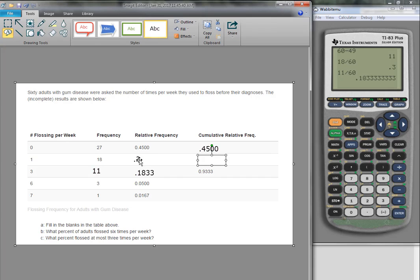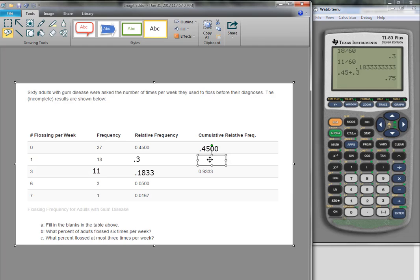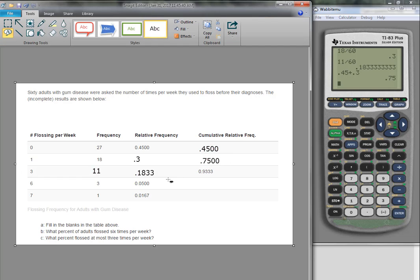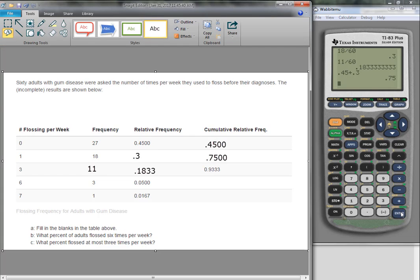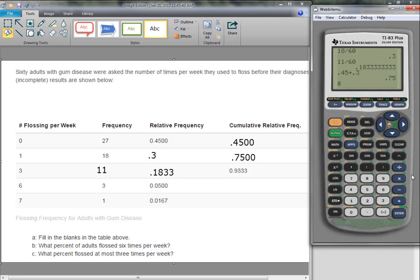The next one, we add these two values together, so I get 0.45 plus 0.3 is 0.75, and I'll put the zeros in. Now the next one, notice they added this to it, so plus 0.1 plus 0.1833.